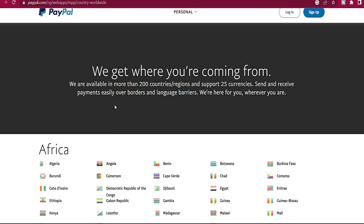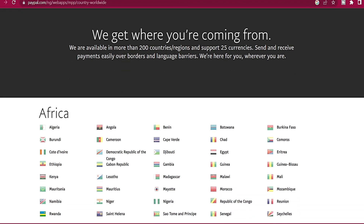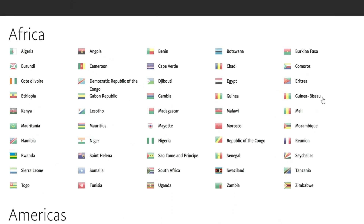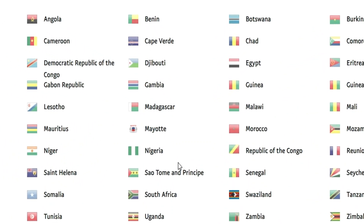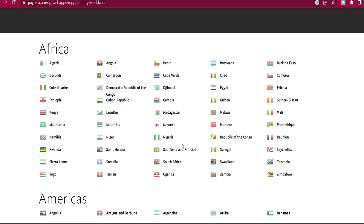On PayPal's platform they list the countries that are eligible. They say 'we know where you're coming from — we are available in more than 200 countries,' and they list all the countries. Nigeria is also listed. However, in Nigeria you cannot create a PayPal account that can receive international payment. You can actually create a PayPal account in Nigeria — I have a Nigerian PayPal account — but that account cannot be used to receive payments globally.